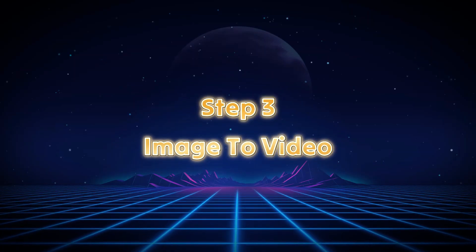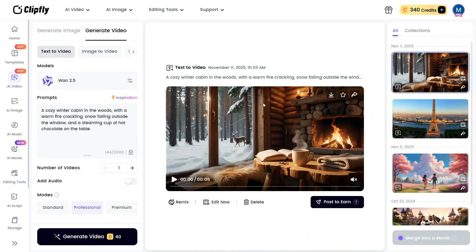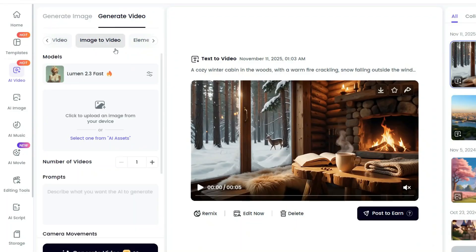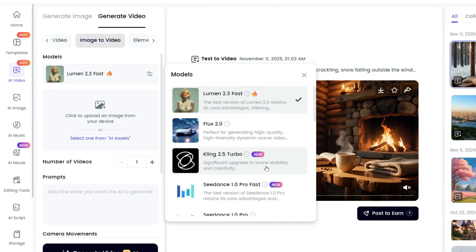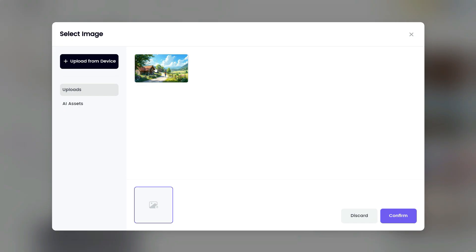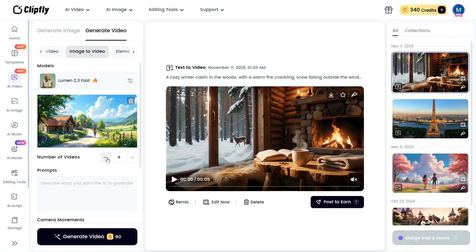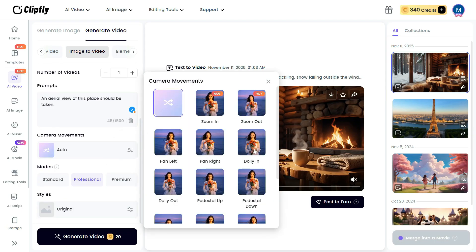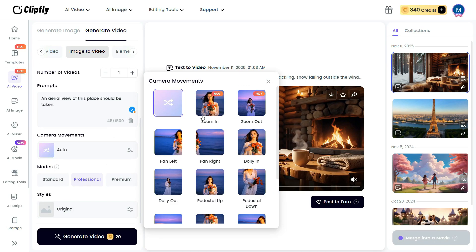Step 3: Image to Video. Now let's move on to testing the Image-to-Video AI tool. After coming to the Image-to-Video section, start by selecting a model — I'll keep the default option, Lumen 2.3 fast. Next, upload the image you want to animate. In the Number of Videos section, you can generate up to 4 videos simultaneously. Then in the description box, enter a simple prompt. Move to the Camera Movement section and choose a movement style that fits the type of video you want to create.